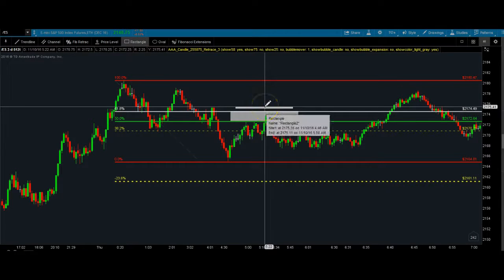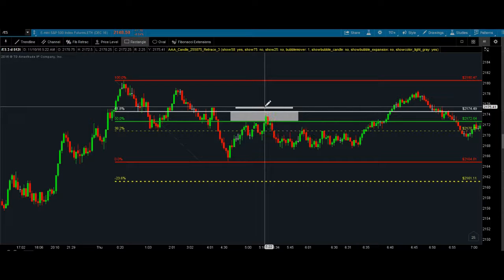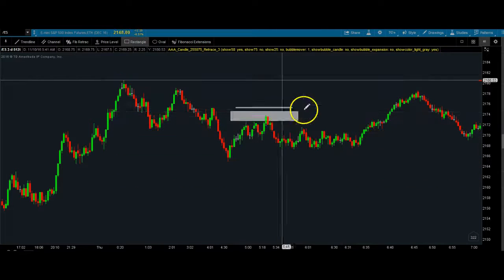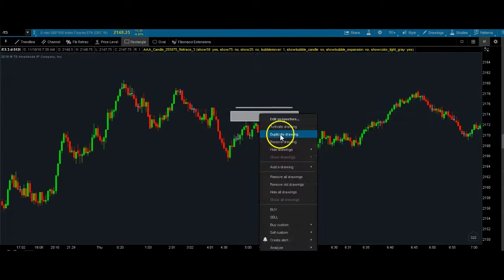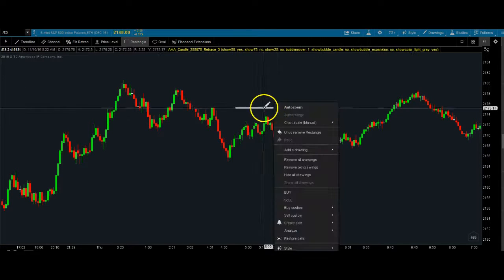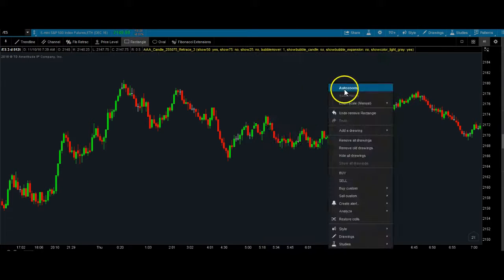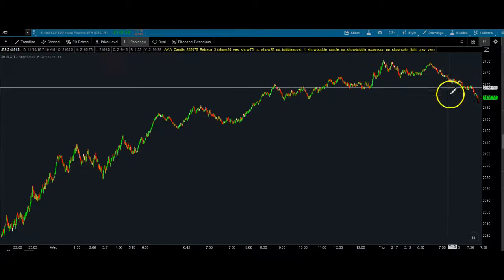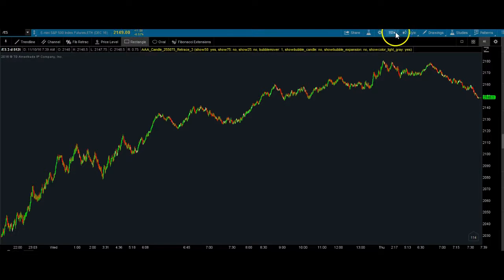Anything above — if it breaks above by a point, point and a half — I'm out. You can always re-enter the trade, but remember, always protect your trading capital. Let's look at one more example, but on the bigger timeframe because right now we could see the market's really starting to roll over.